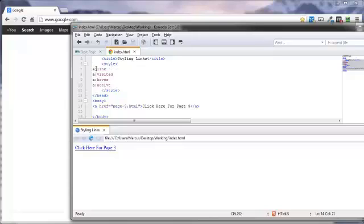You have to have it pretty much in this order because the hover, this is the rule anyway, the hover has to come after the visited and the link. And the active has to come after the hover.